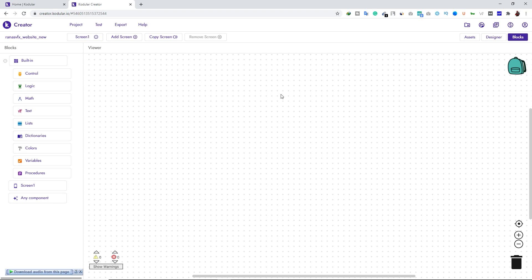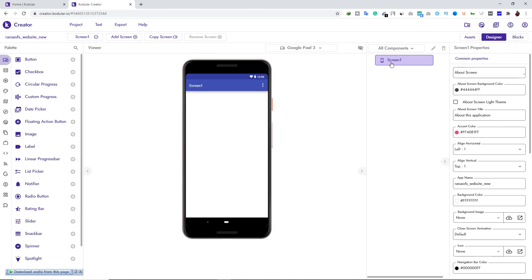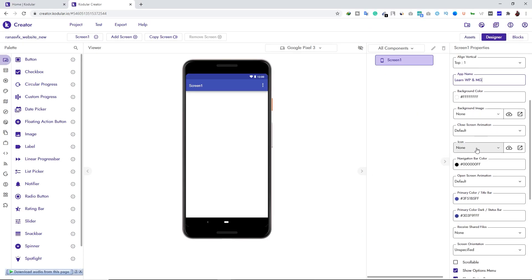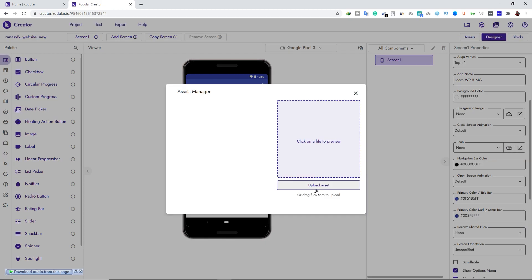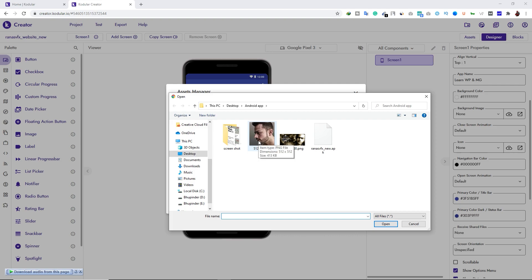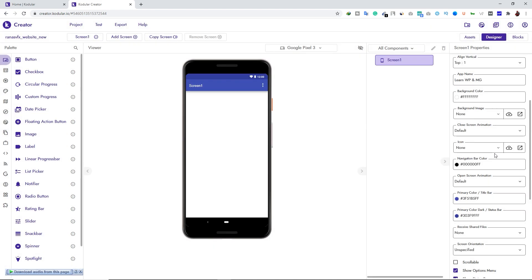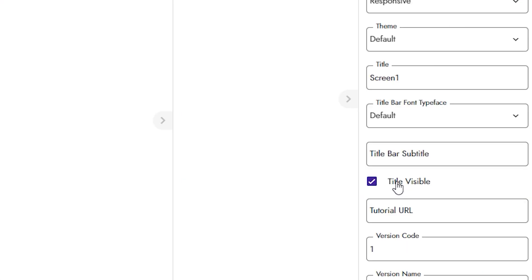Let's focus on Screen One first. In the About Screen section you can type anything; I'll leave it blank. Scroll down and change your application name — I'm typing 'Learn WordPress and Motion Graphics.' Scroll down and add your application icon by clicking Upload, then Upload Asset. I already prepared my application icon. If you don't know how to create an icon, you can check my other video linked in the description.